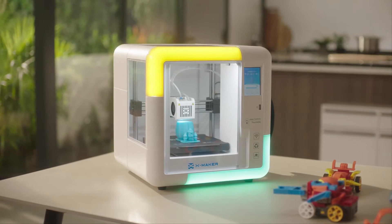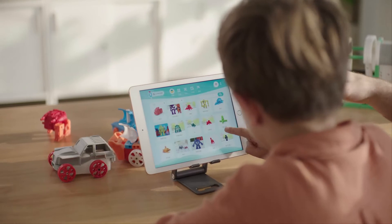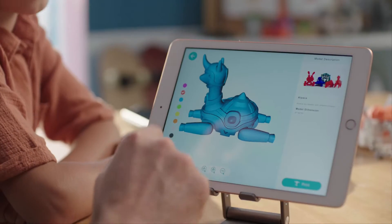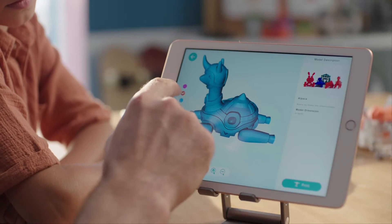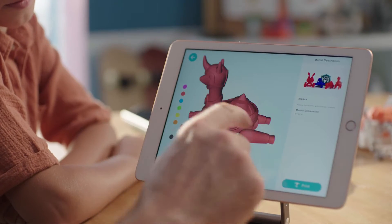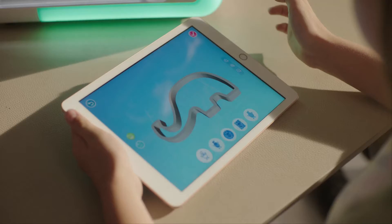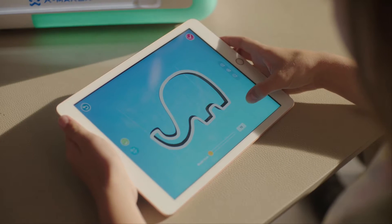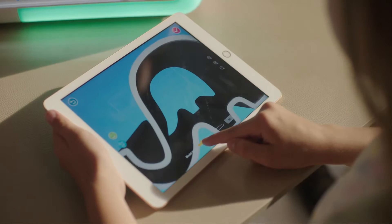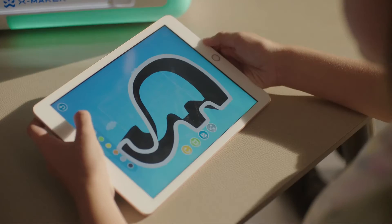In this video, I'll show you how to download and use the Xmaker app, so as to eventually help you print a 3D model for the first time.